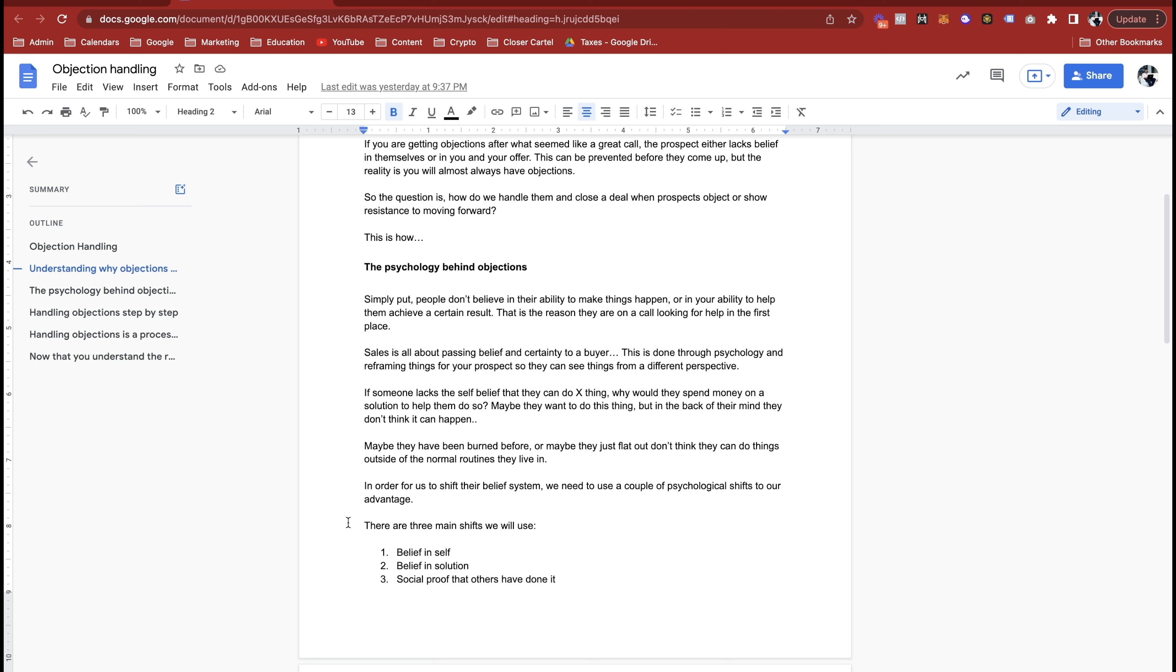If someone lacks the self-belief that they can do X thing, why would they spend money on a solution to help them do so? Maybe they want to do this thing but in the back of their mind they don't think it'll happen. The easiest way to understand this is if I told you tomorrow that I could give you a Lamborghini for $30,000 cash and you had literally zero dollars in the bank, you would do everything in your power to come up with that $30,000 cash.